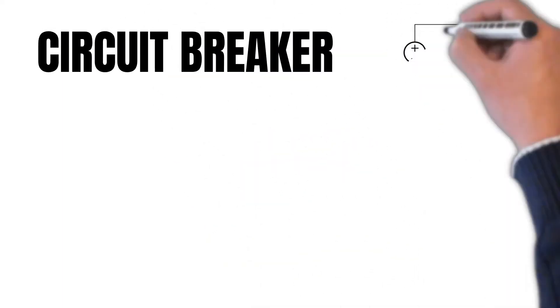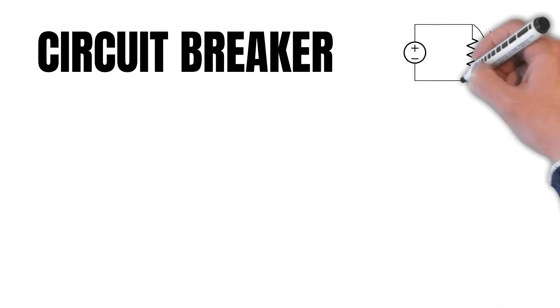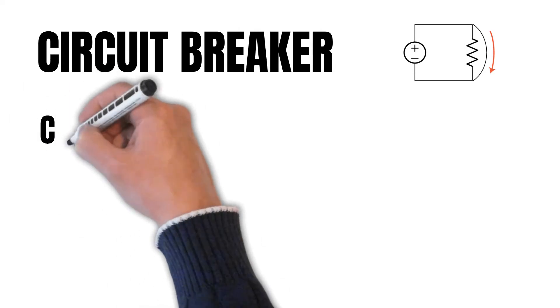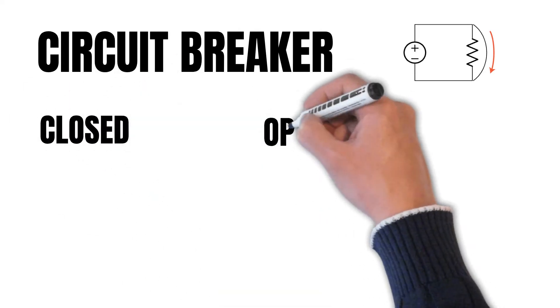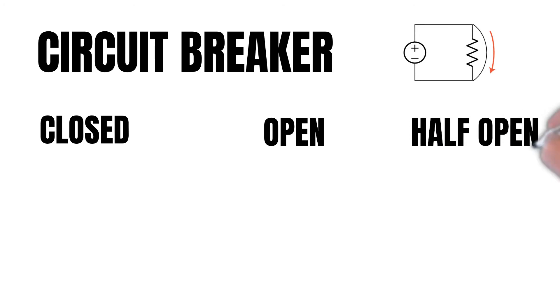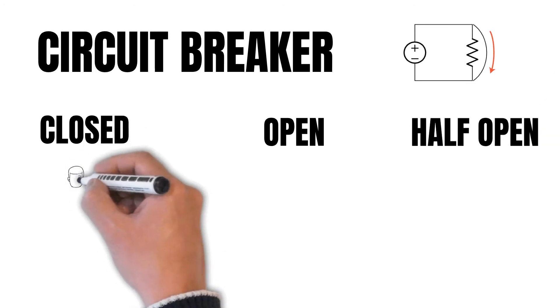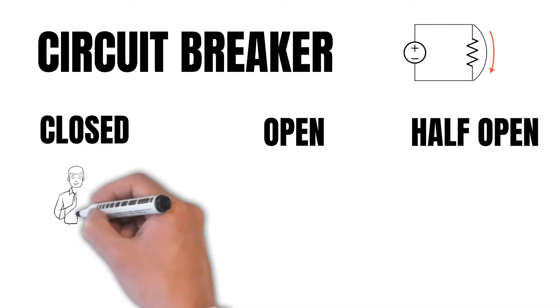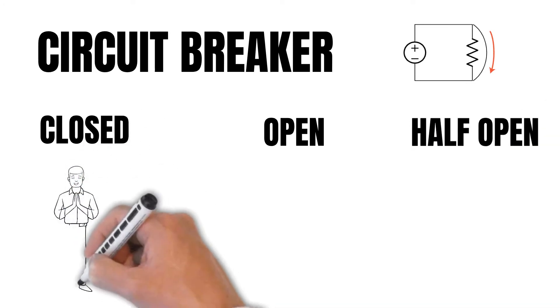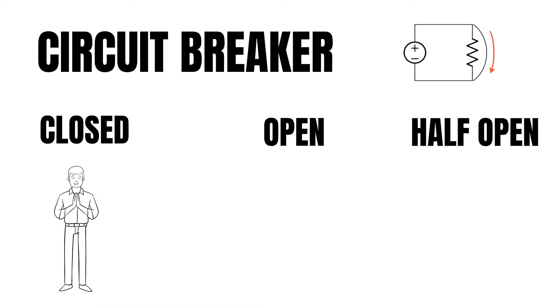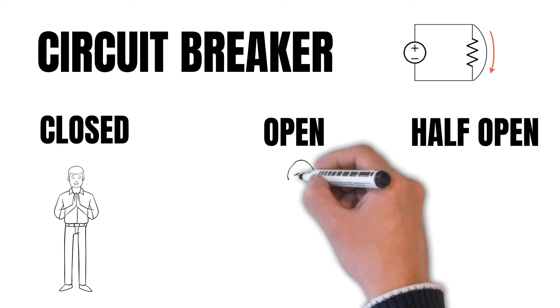It is deployed as an individual service and monitors requests going from one service to the other. Now it has three states: a closed state, an open state, and a half-open state. A closed state is like a happy scenario when the called service is responding perfectly and the calling service receives a proper response.